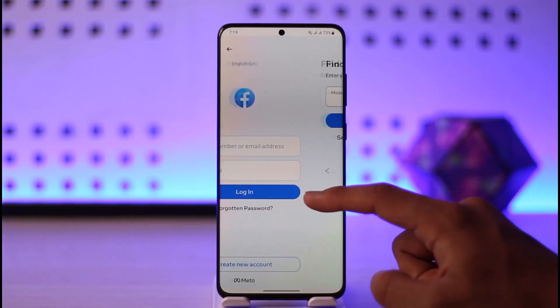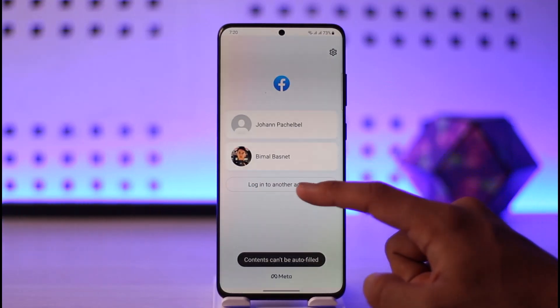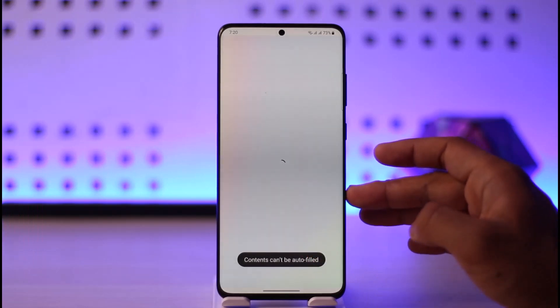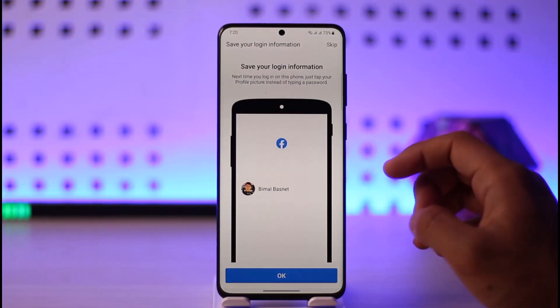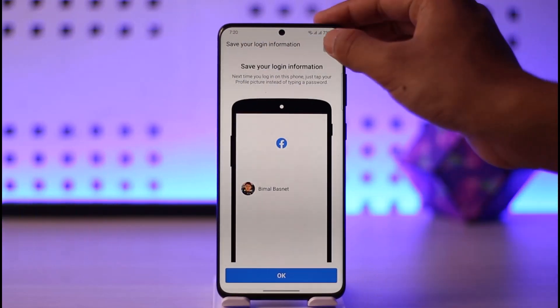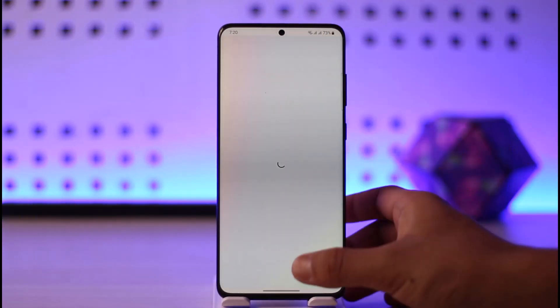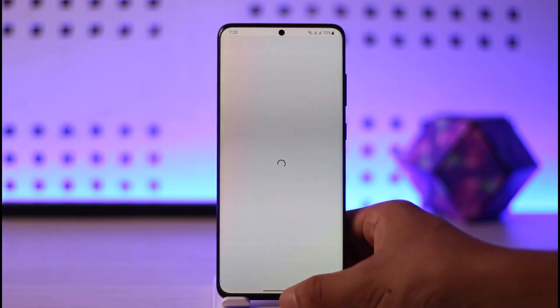Otherwise, if your account is saved, you can just choose one of the accounts to log in. This way you can go ahead and log in to your Facebook app. Hope this video was very helpful.